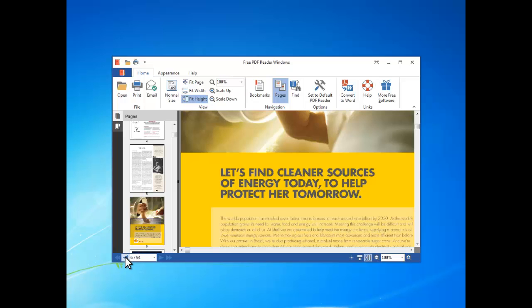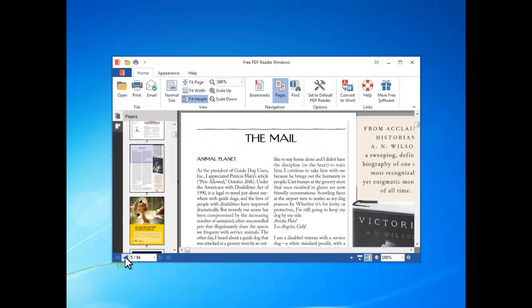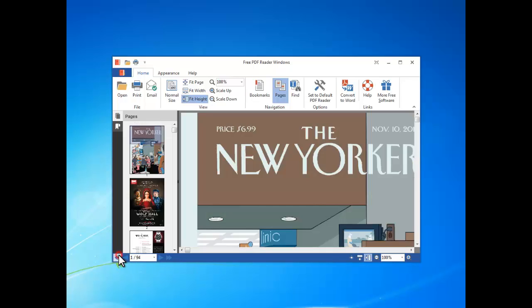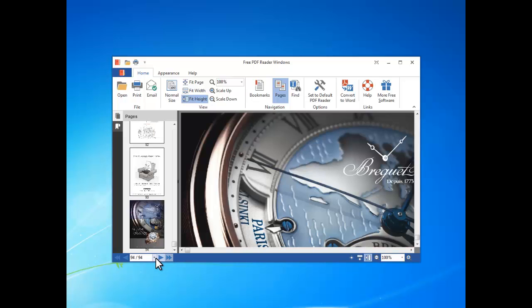By the buttons at the left bottom, you can go to the previous or next page and the first or last page. You can also directly choose the page number.